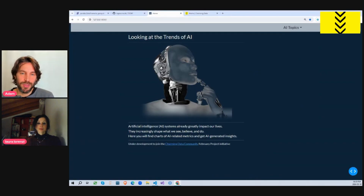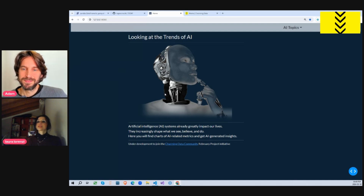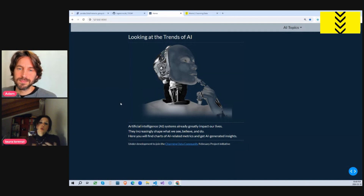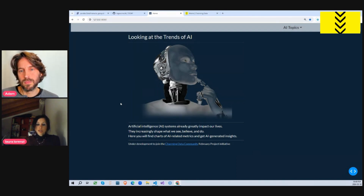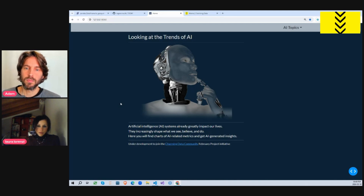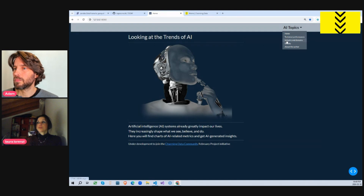I'd love to hear how you got started with this app project, but for those eager to see your app first, can you show us a quick demo? Sure. So this app has two main features: first, data visualization about the growing impact of AI today, and the second is the integration of a large language model to provide AI-assisted insights about the data.